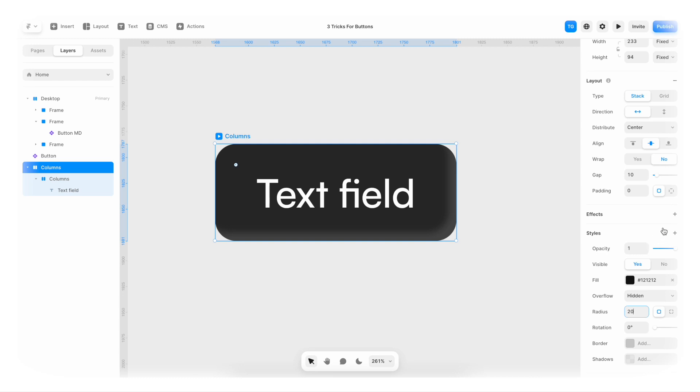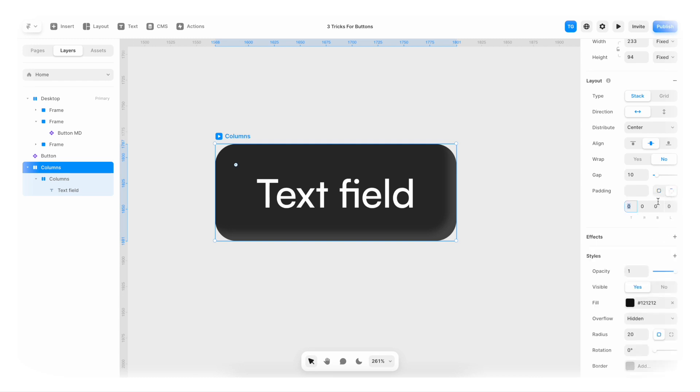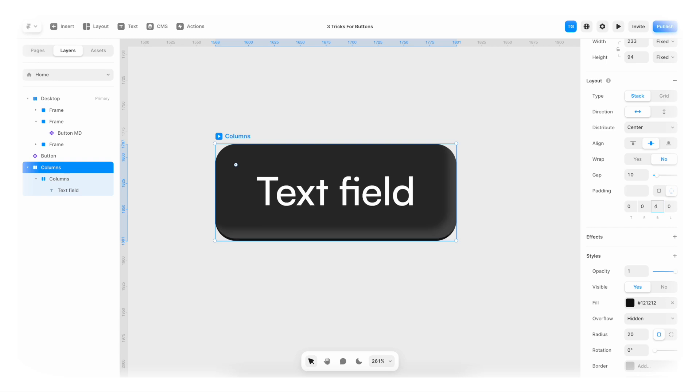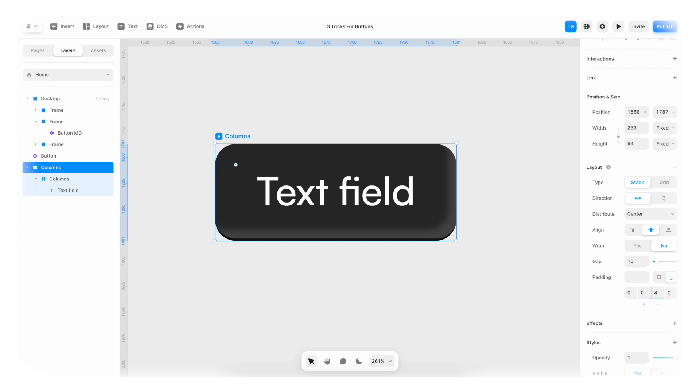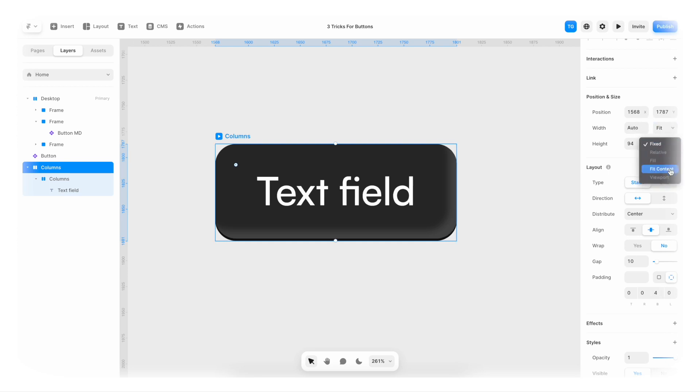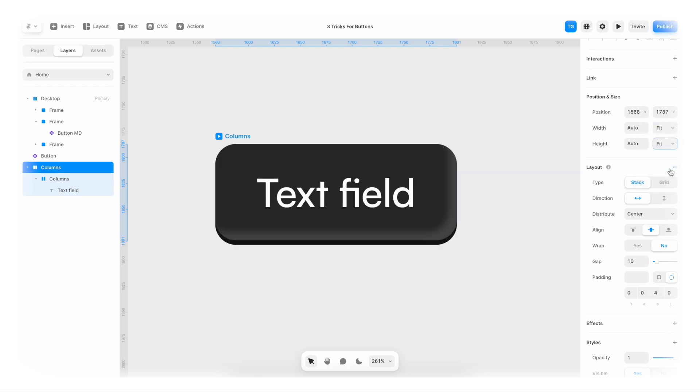And now I'm gonna go to padding, click here and give it a couple of pixels in bottom padding. I'm gonna once again make sure that it's set to fit content in both width and height. And we can play around with how high we want the button to be here. So maybe six.